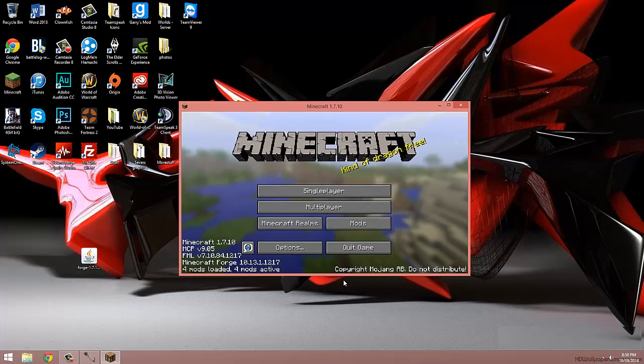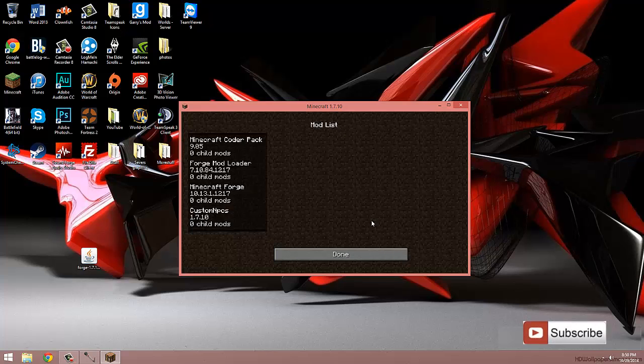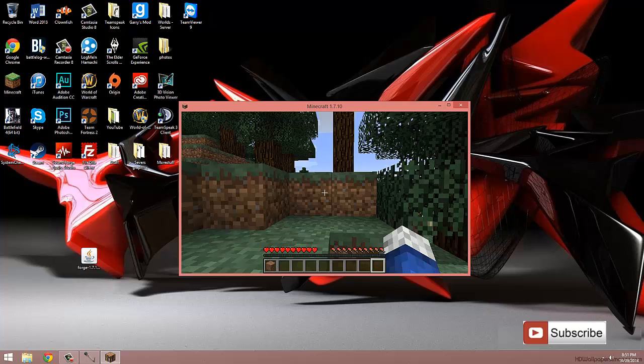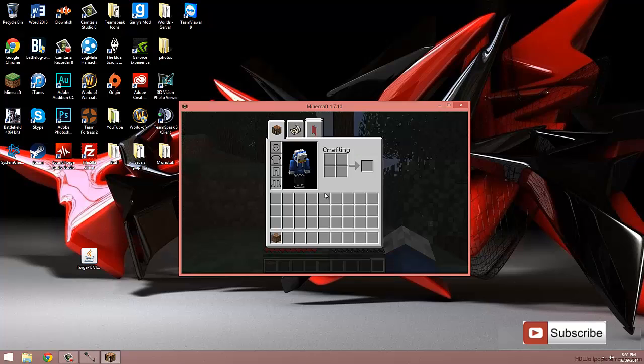Now you can see it's working if you click this mods tab and it has the custom NPC here, as well as when we go into a world, we have the factions and quest tab in our inventory.